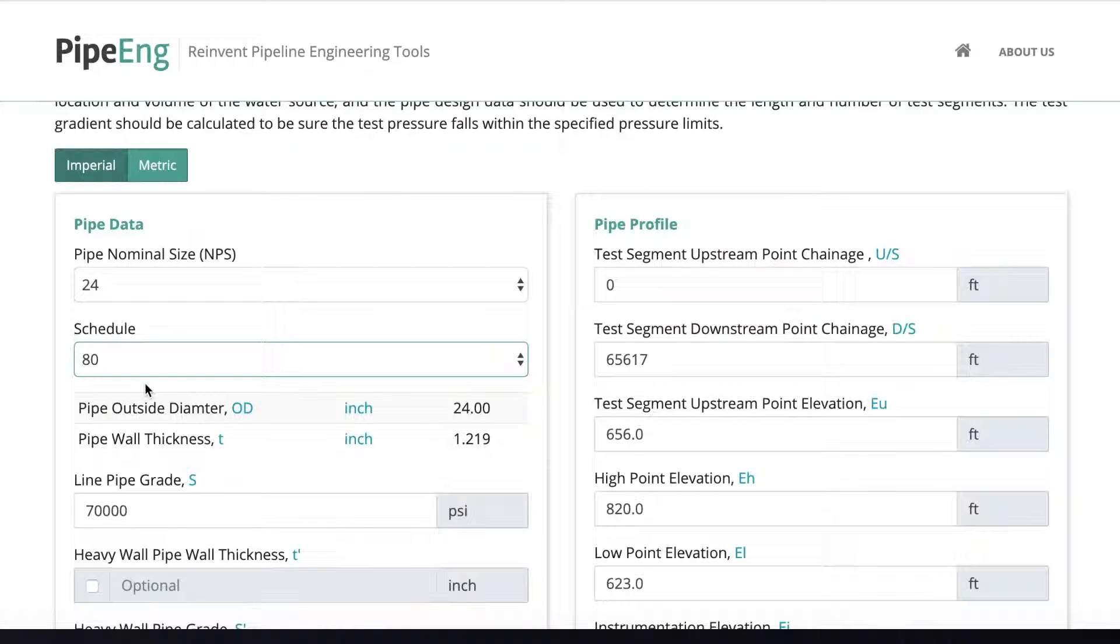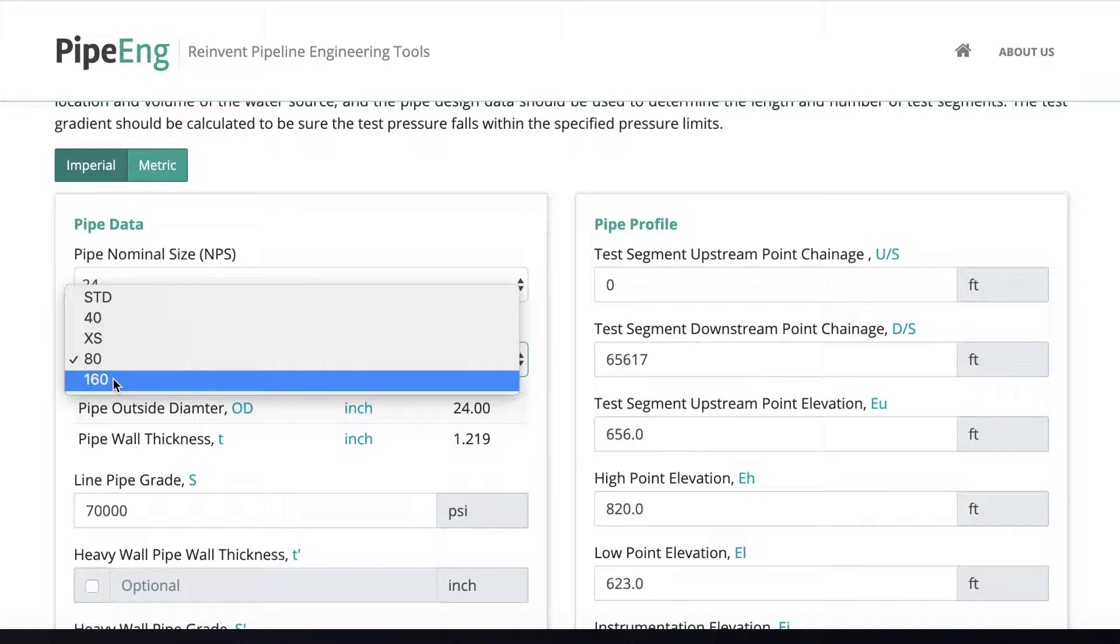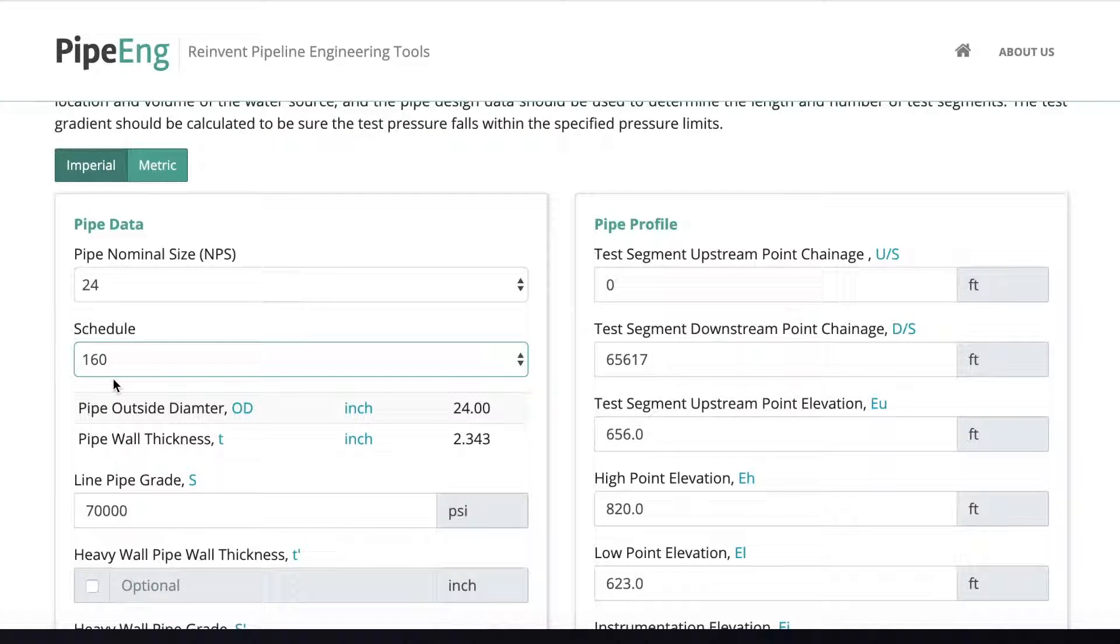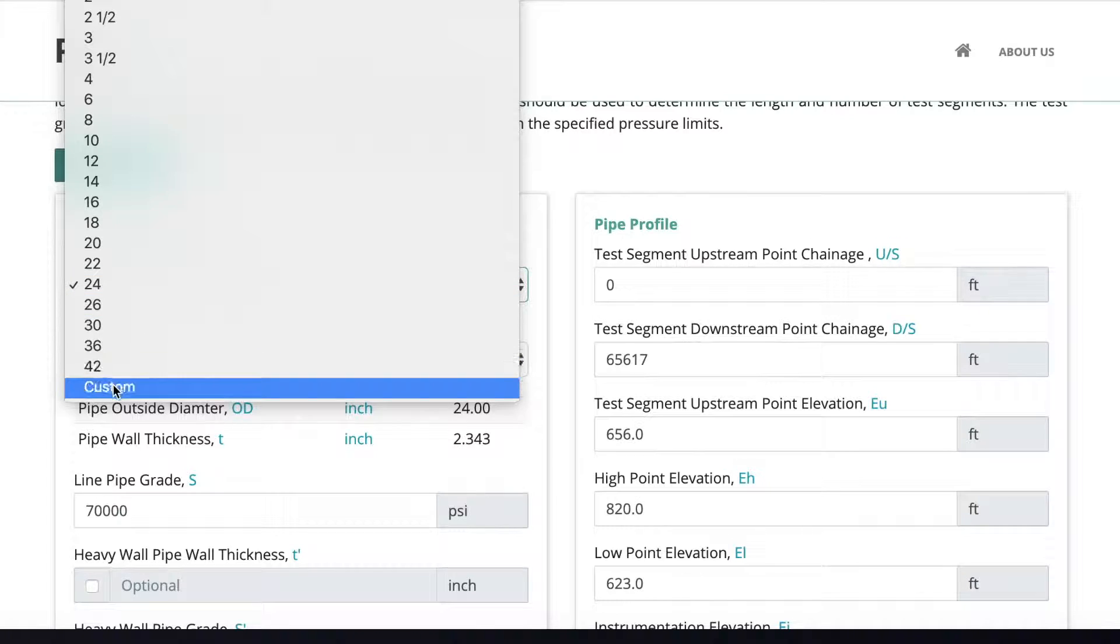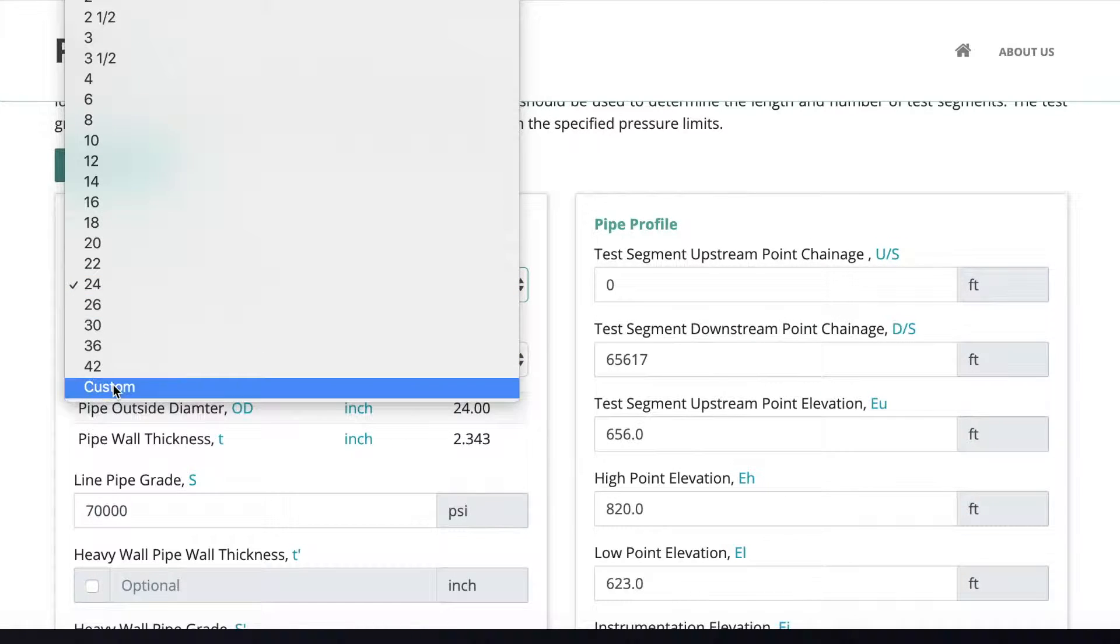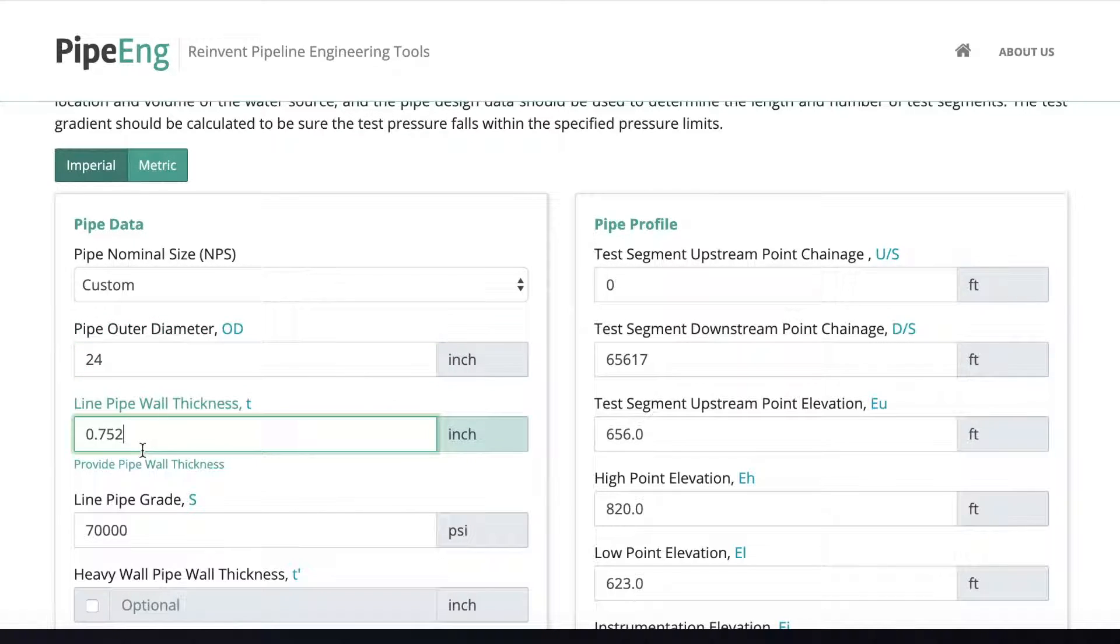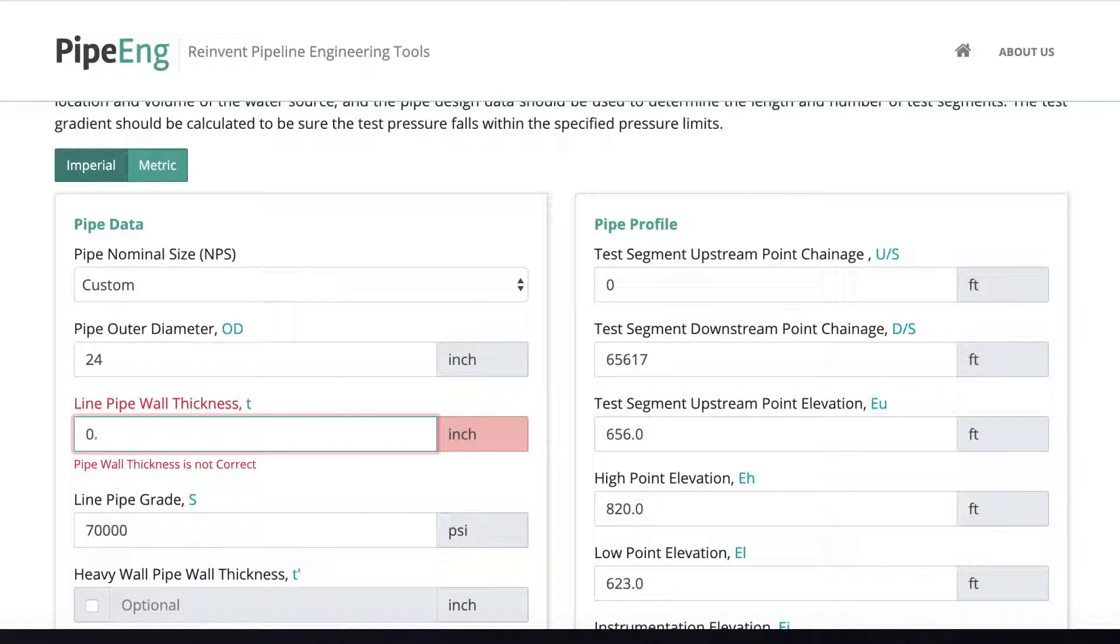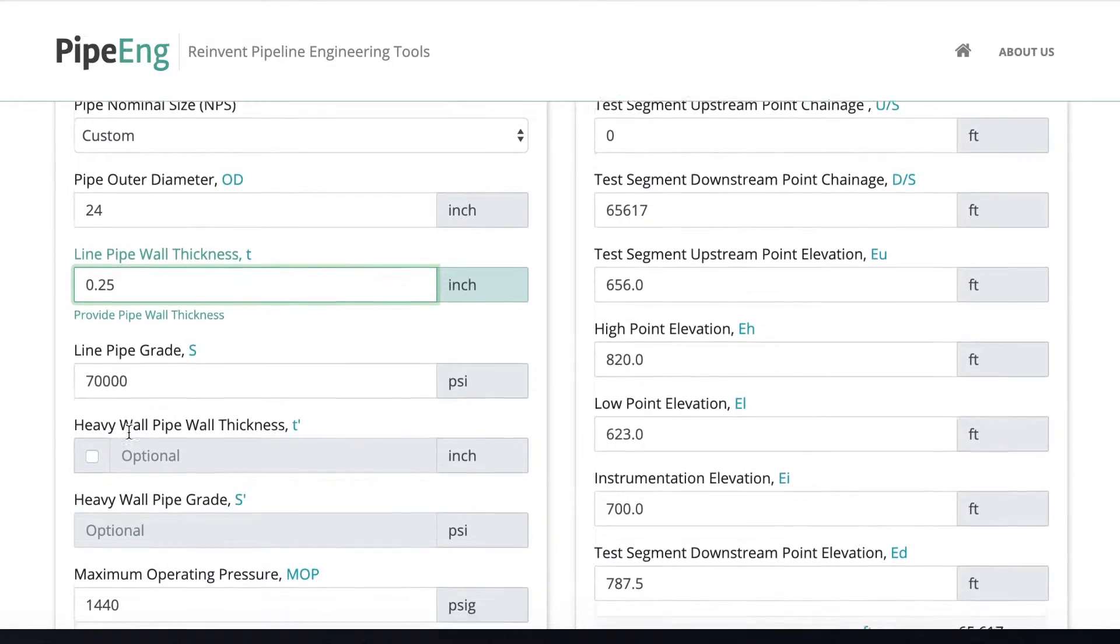You can double-check the wall thickness. But if your line pipe wall thickness is not the typical value, what we can do is to go to custom, and we can manually put in 24-inch for OD, and let's say we put a quarter-inch as the wall thickness.